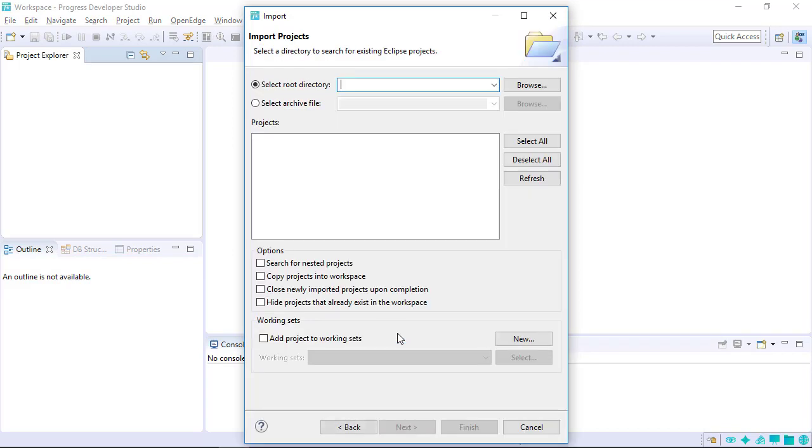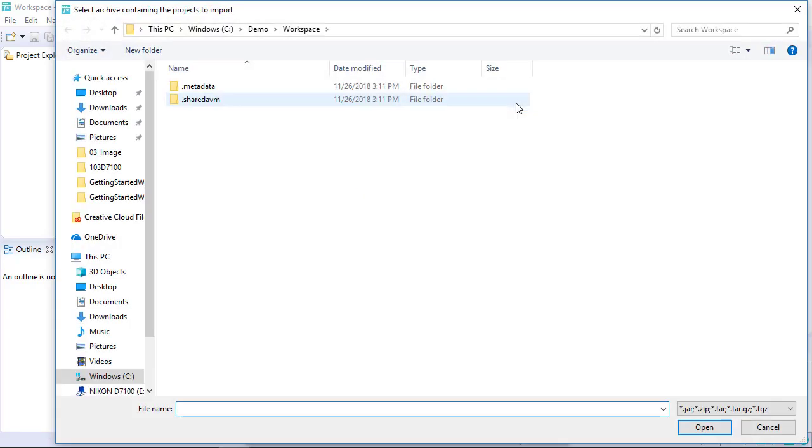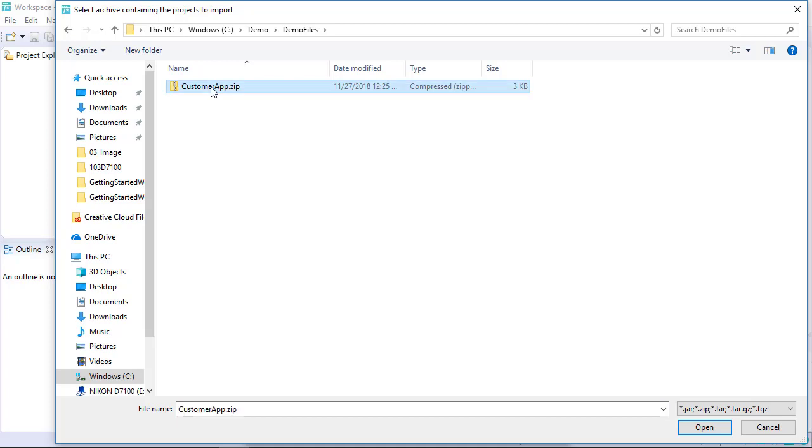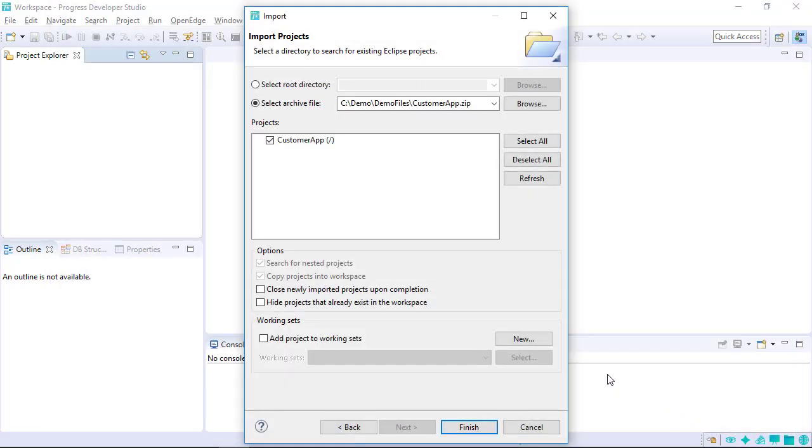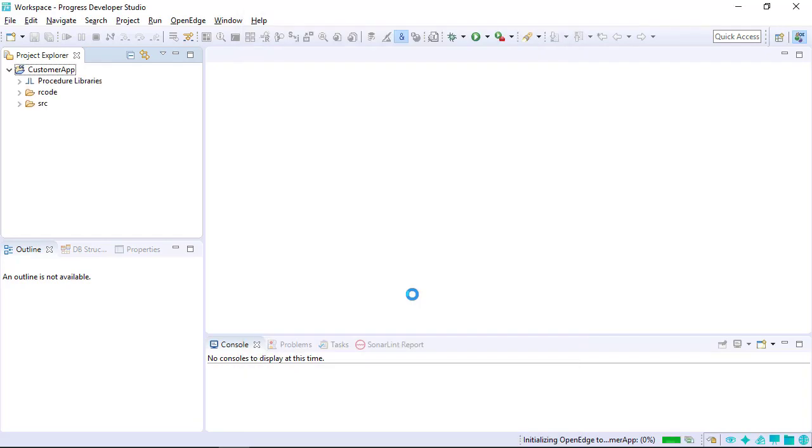The best way to export and import a project is to use a zip file. To import a zip file, choose Select Archive File and Browse to locate the zip file. Select the Customer App Project Archive File to import into the workspace. Select Finish to perform the import.